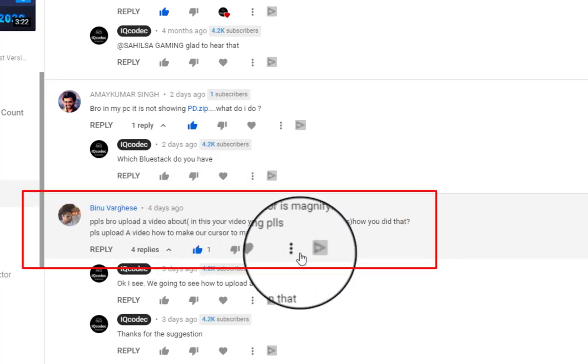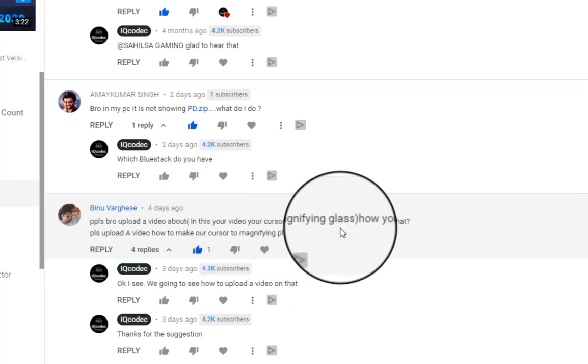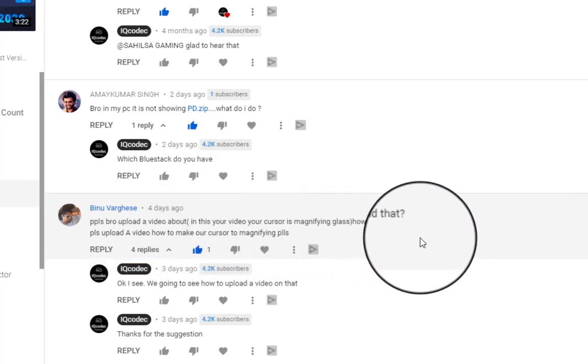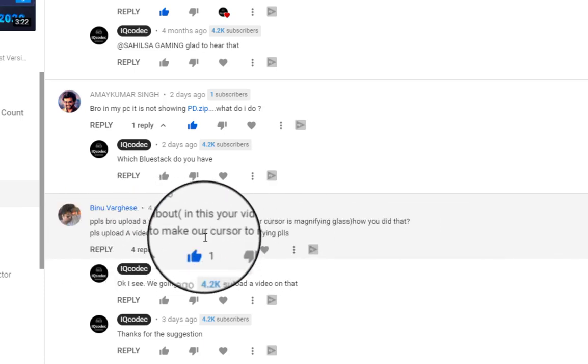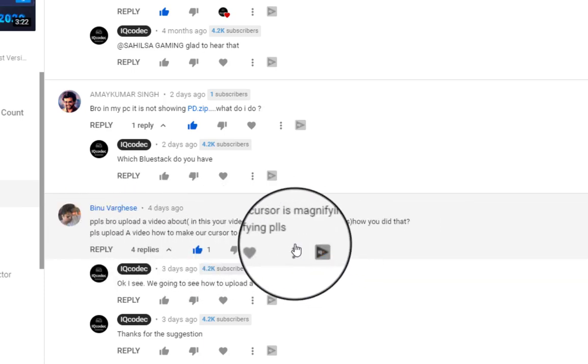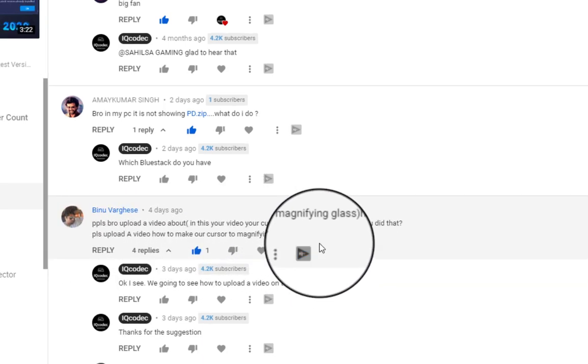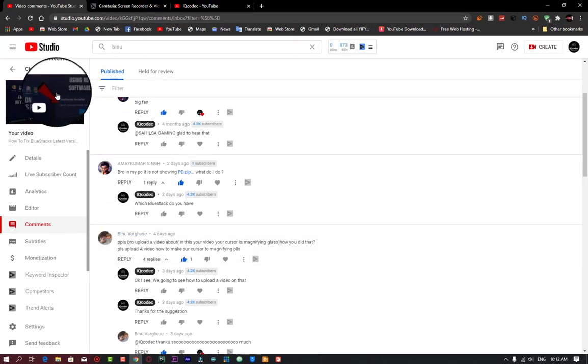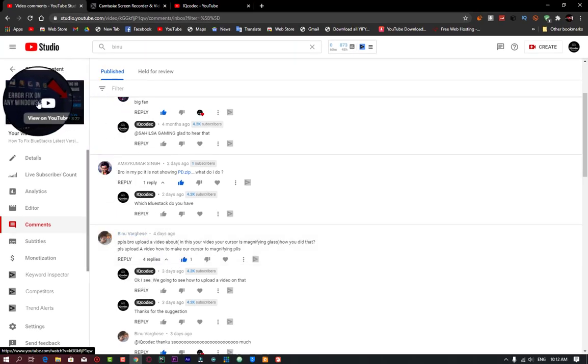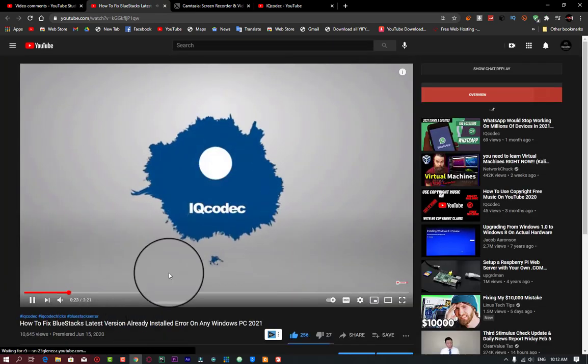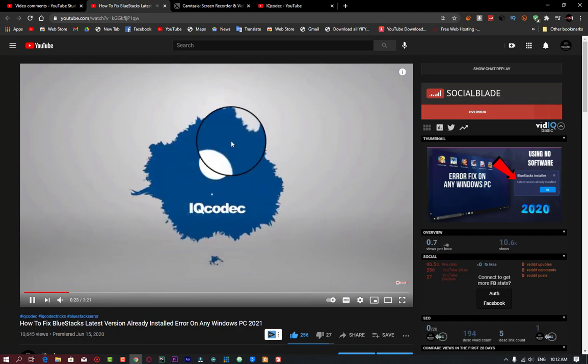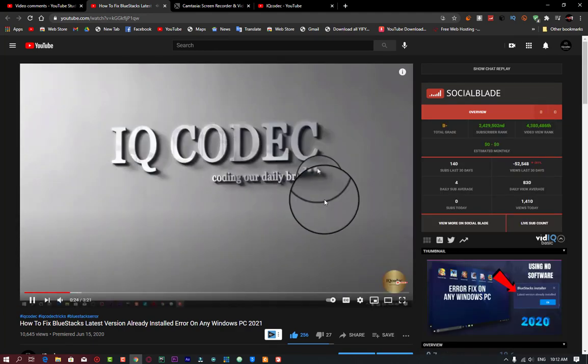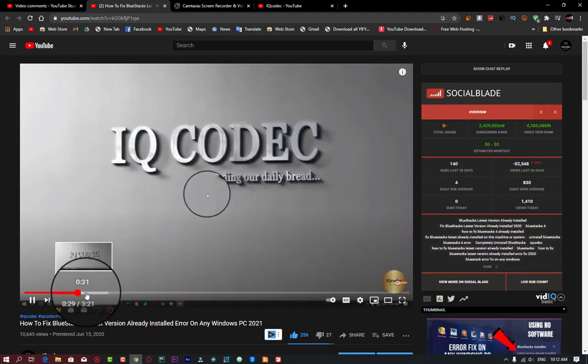Mr. Bean asked a question: 'Please bro, upload a video about in this video your cursor is magnifying glass, how do you do that?' So Mr. Bean saw my video on how to fix the BlueStacks problem already installed. If you check that video, you'll see that my cursor was magnified and that was all about an application.